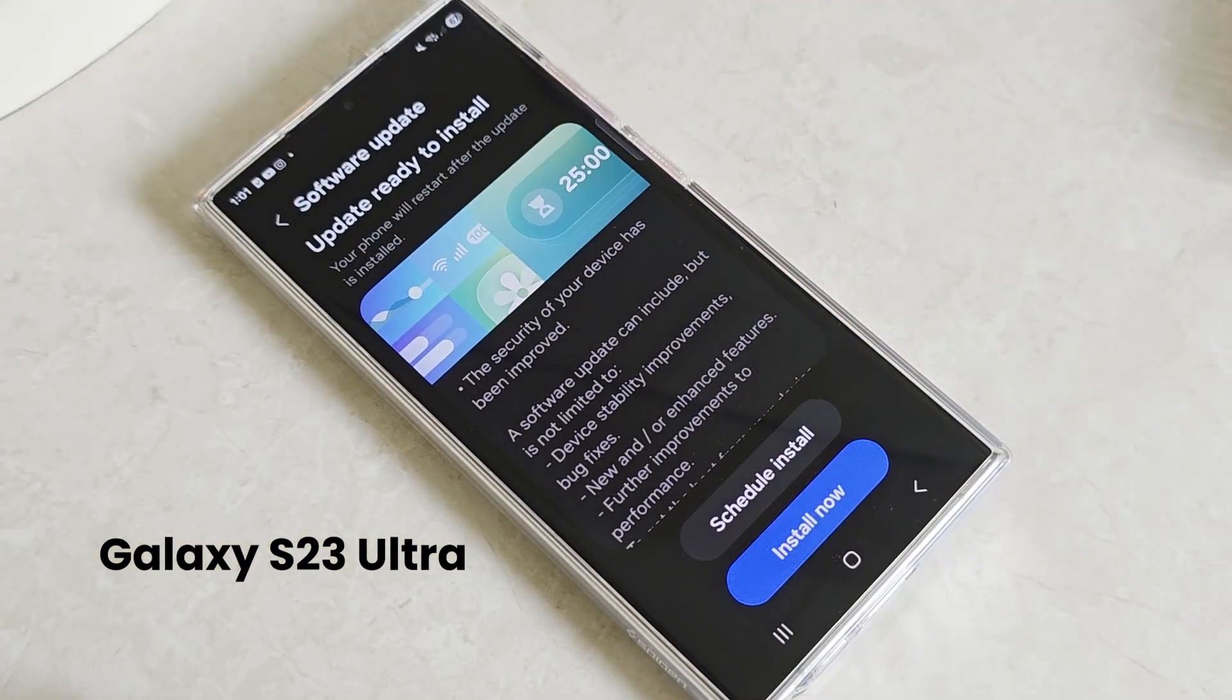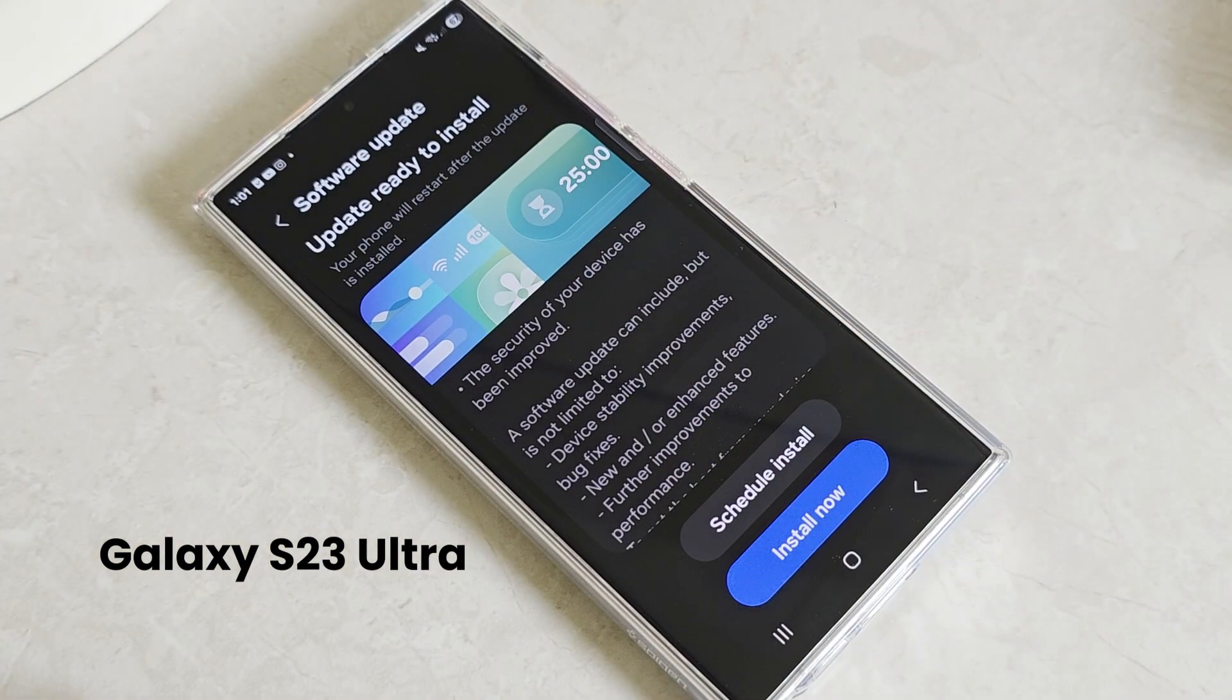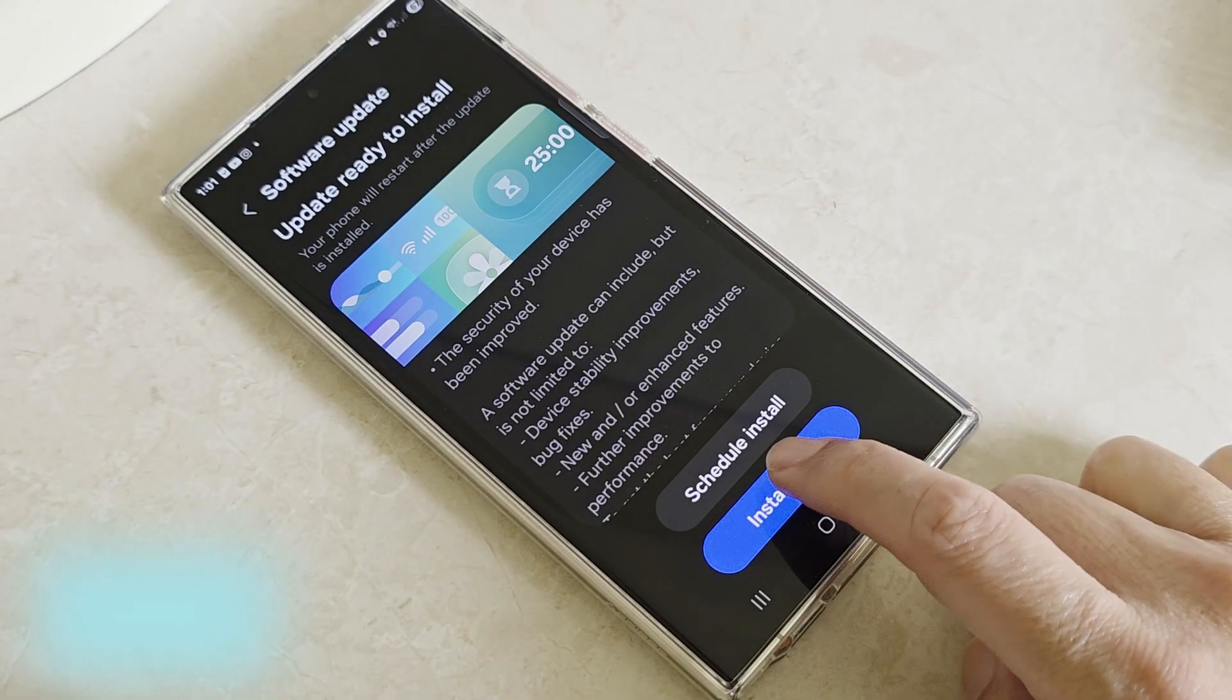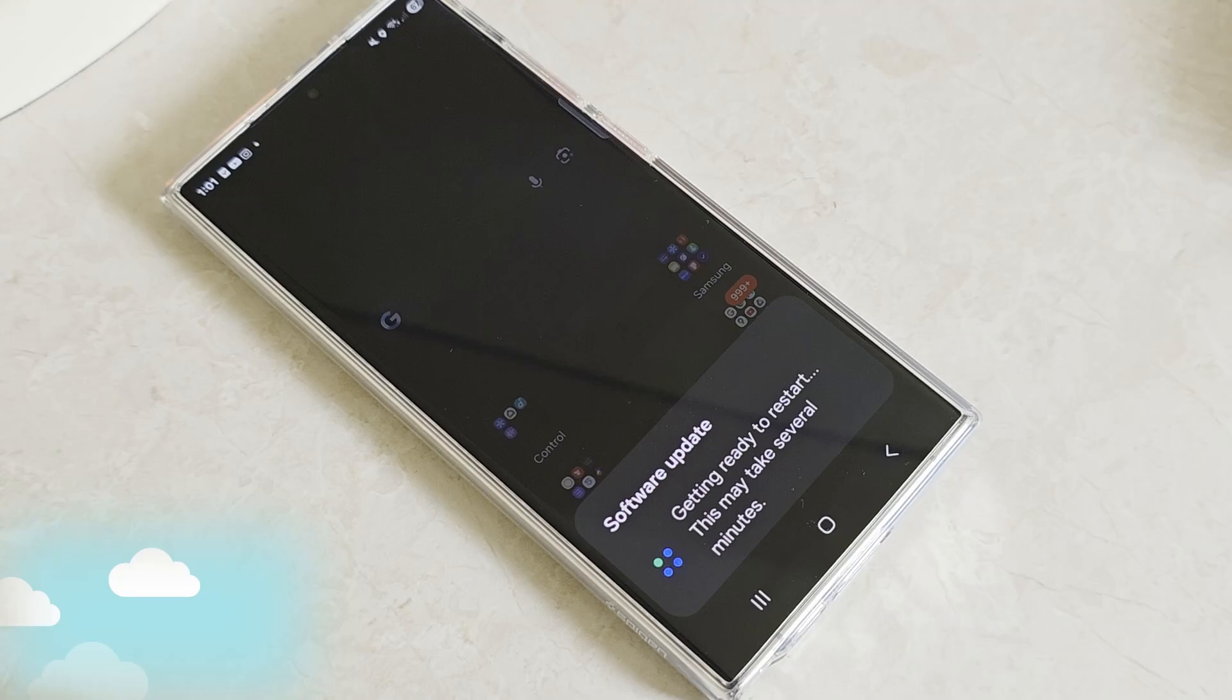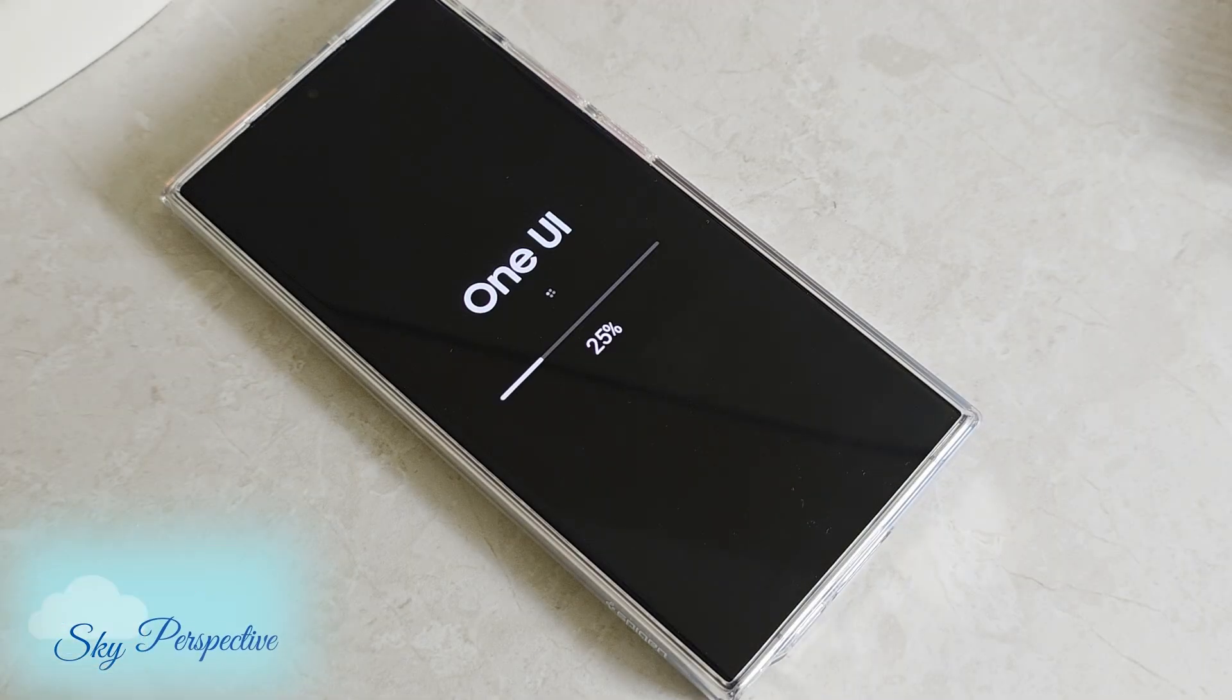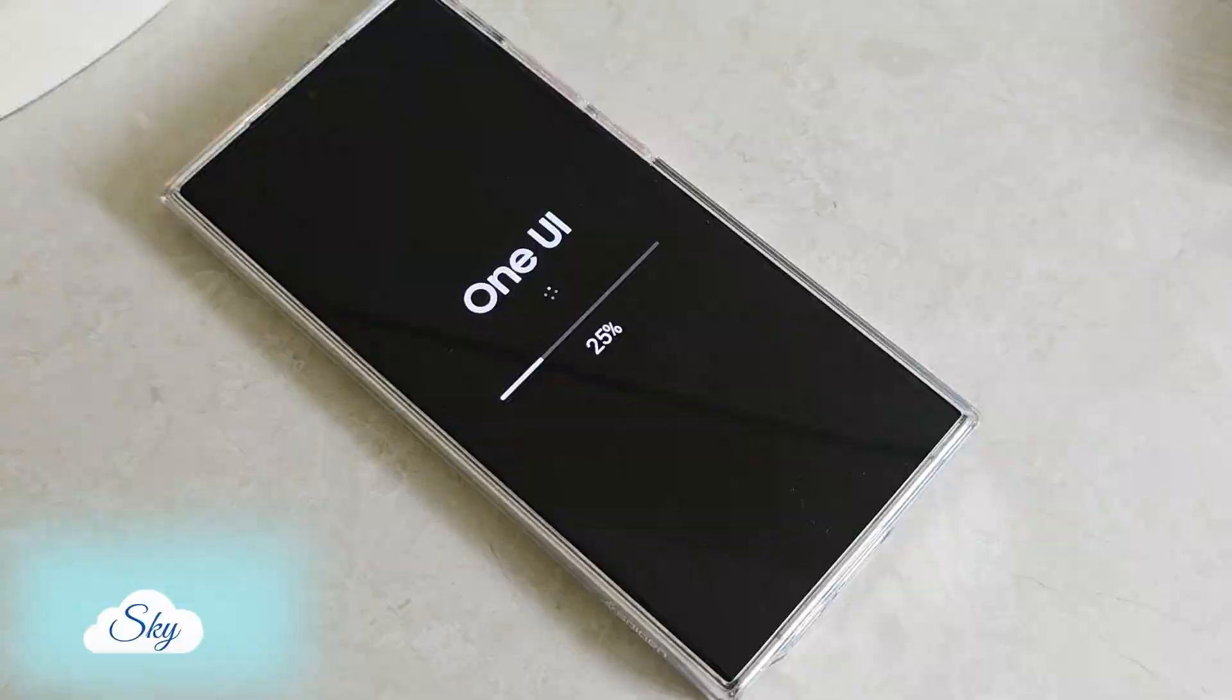So this is my Samsung Galaxy S23 Ultra and I just received the latest One UI 7 upgrade. And after the upgrade, I found this annoying problem.